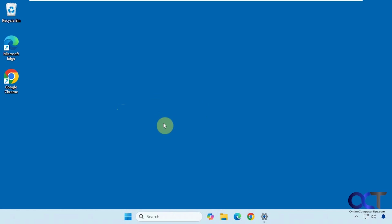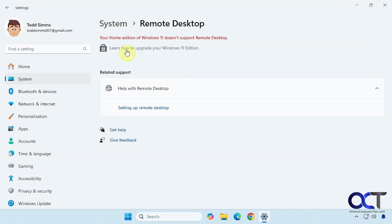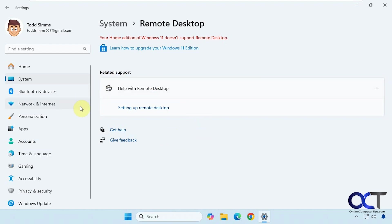One catch with remote desktop is that you cannot remotely control a Windows Home based computer, but you can for Windows Pro. So if you go to the remote desktop settings in a Windows 11 Home computer like this one here, you'll see Home Edition does not support remote desktop, but a Windows Home computer can connect to a Windows Pro computer and control it that way.